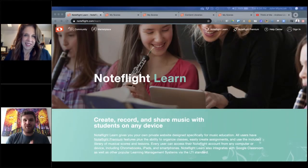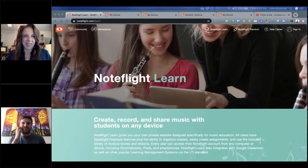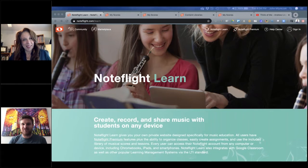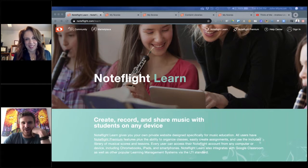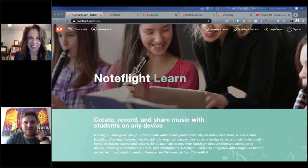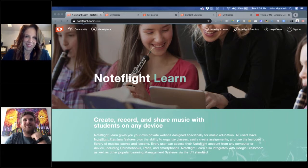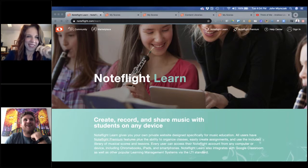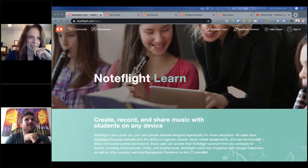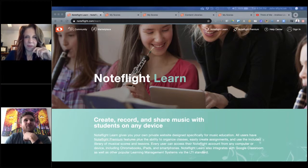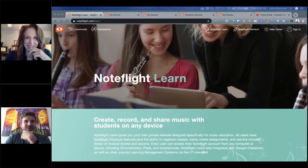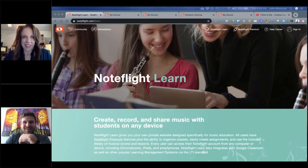Welcome to the funnest webinar you've attended in the past three weeks, possibly three years, possibly three lifetimes. So excited to be here. As you can tell, me and Ann don't get along at all. So this is super exciting.